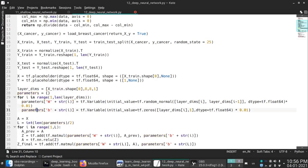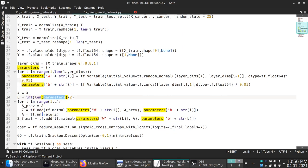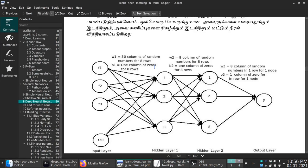Parameters are one dictionary. We have the dictionary W1, B1, W2, B2, W3, B3 — there are three. In the hidden layer, we use the ReLU activation function, because ReLU is applied when the value is less than 0.